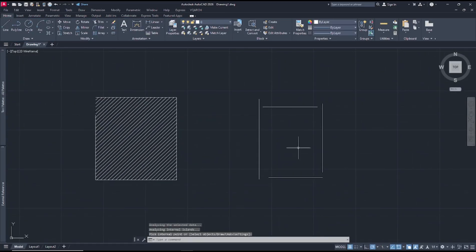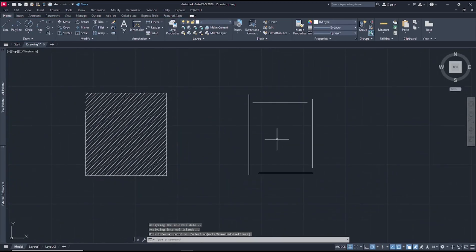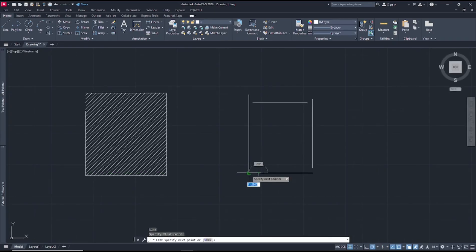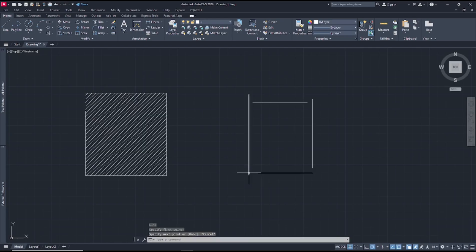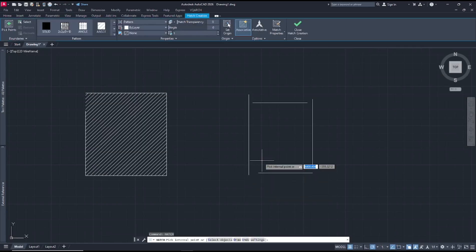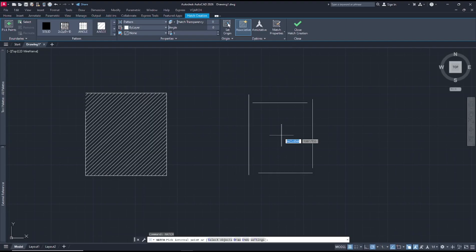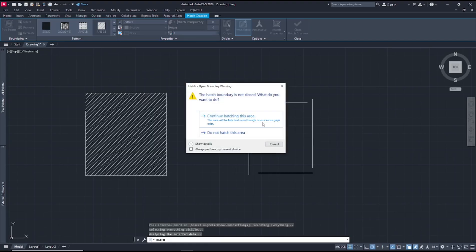For this second object, you can set the gap tolerance again. The gap here is 11, so I will set it to 12. Type hatch, press enter, set gap tolerance to 12, and click inside to apply the hatch.